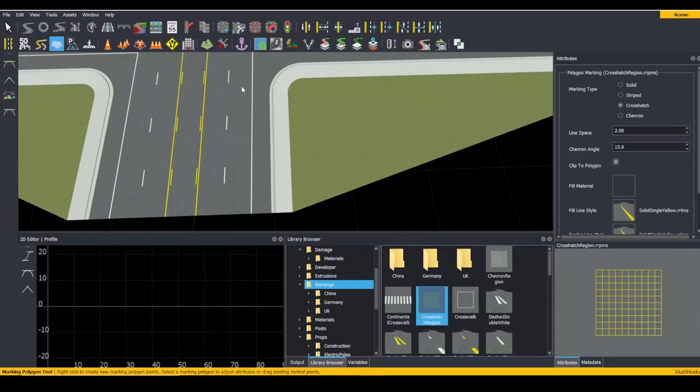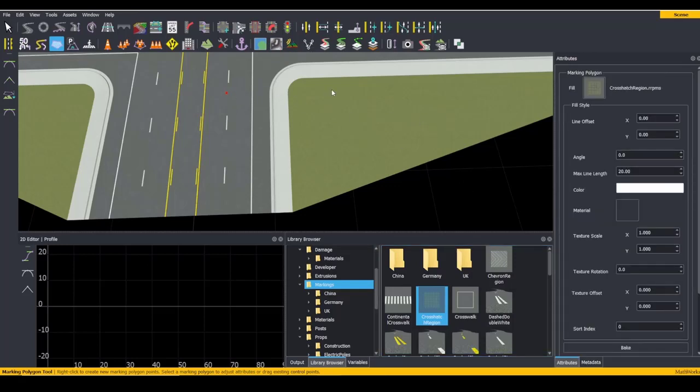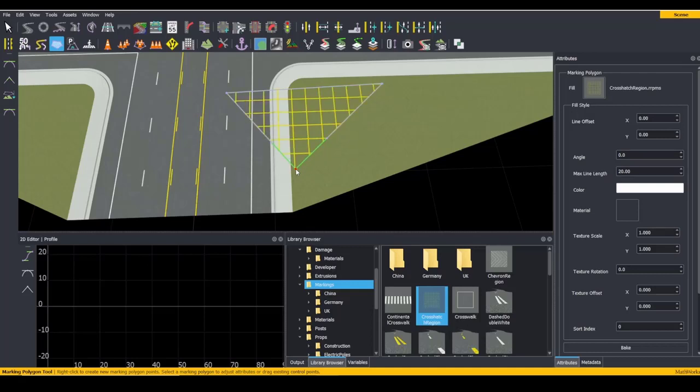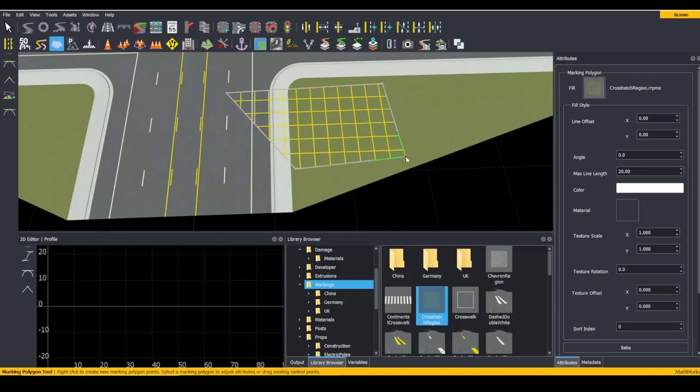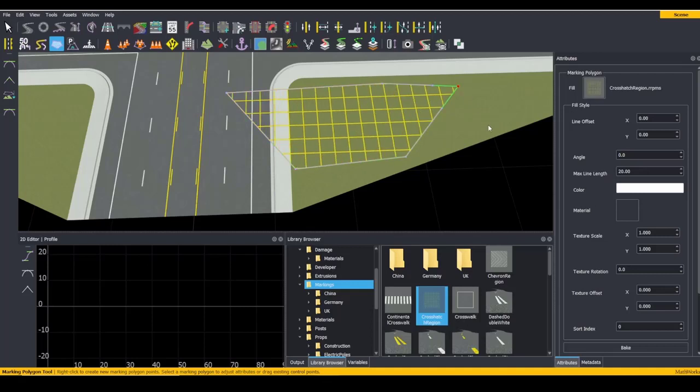Right-click to place a control point. As soon as you place three control points, you will form a marking polygon. You can continue placing control points to make your shape more complex.